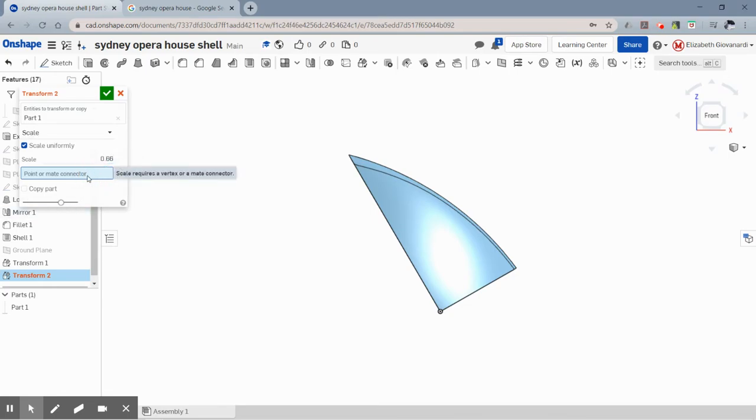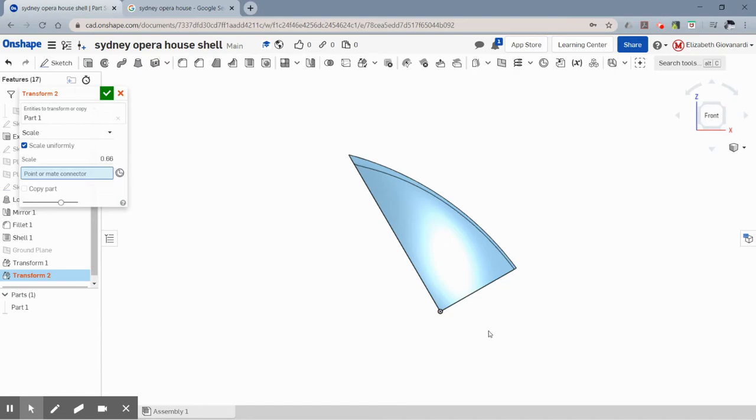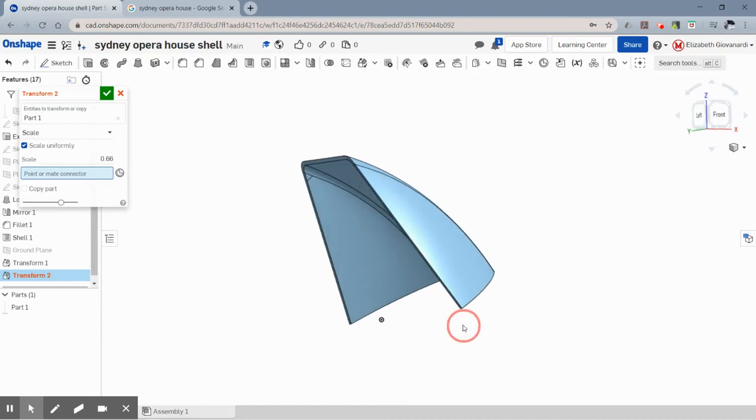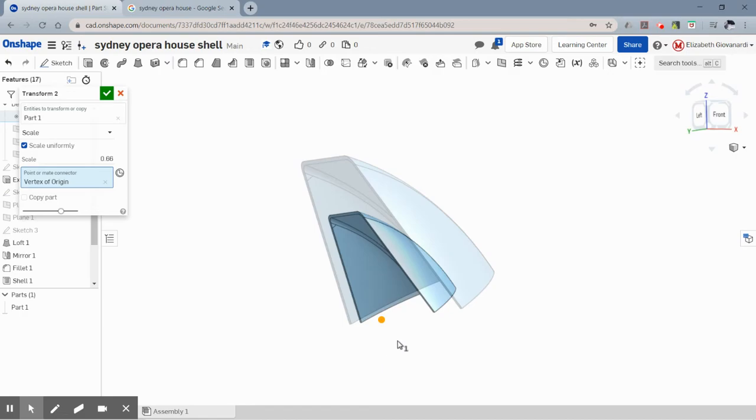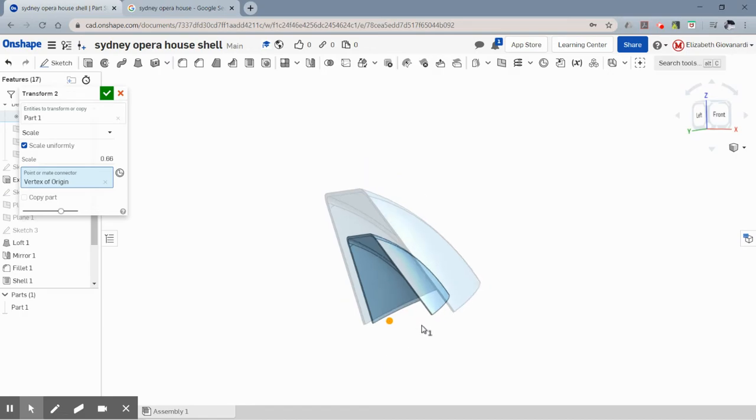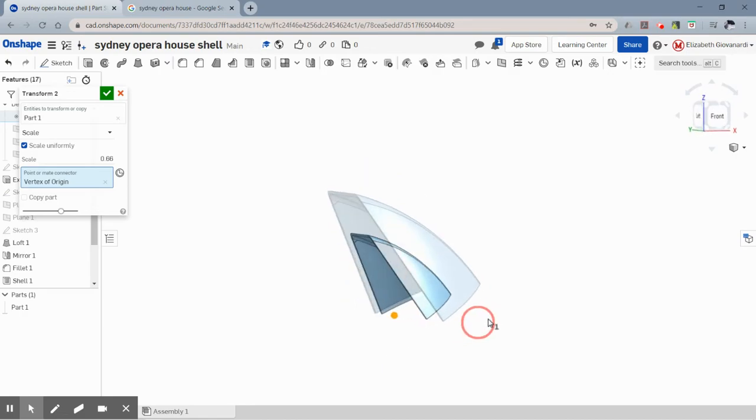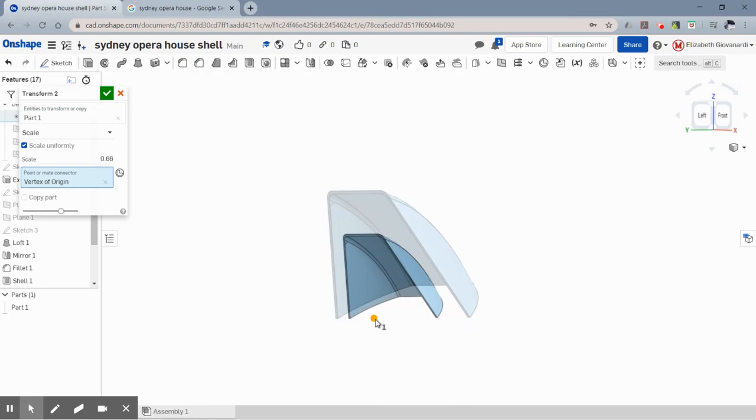And now, what point do you want the base to stay like a common point, basically? And you can always move it afterwards. So I'm going to pick the center point there and it's going to put the scaled version so that the center of the original shares the center of the new one.